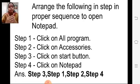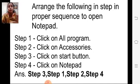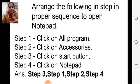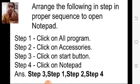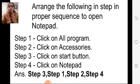Here is an example of stepwise thinking. Arrange the following steps in a proper sequence to open Notepad. The steps given are: step 1 — click on all programs, step 2 — click on accessories, step 3 — click on start button, step 4 — click on notepad. These steps are not in the correct sequence, so we need to arrange them properly.